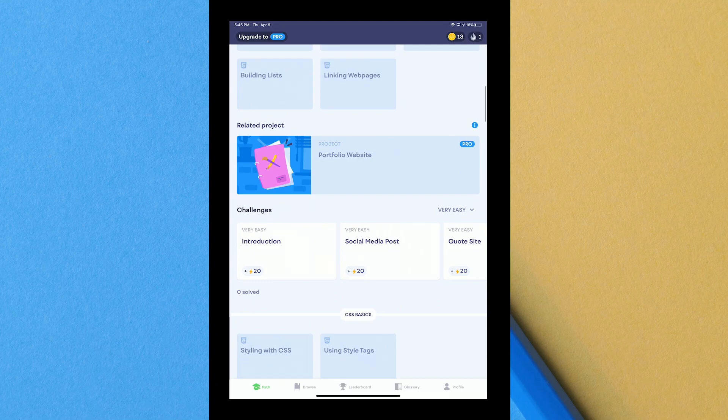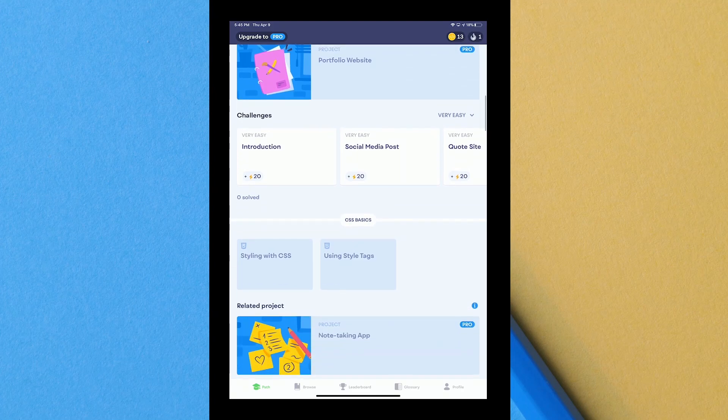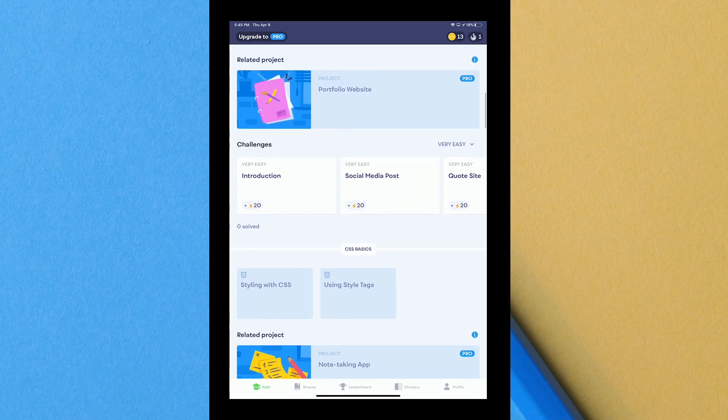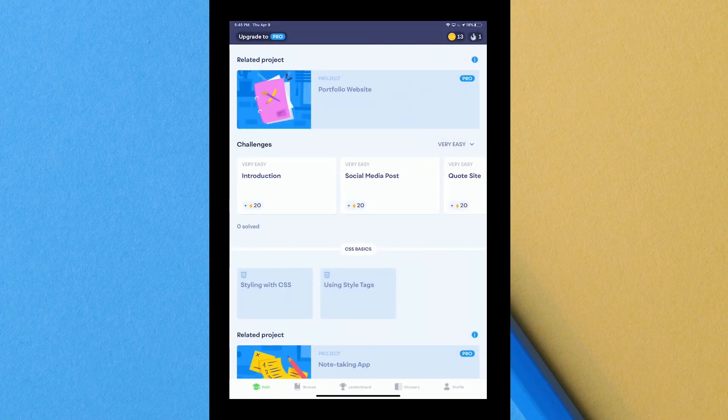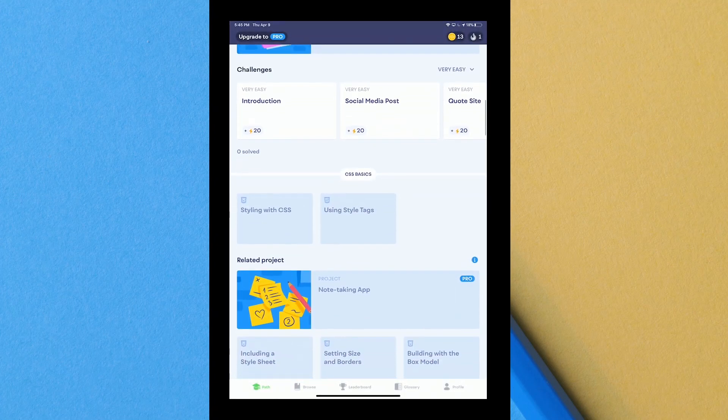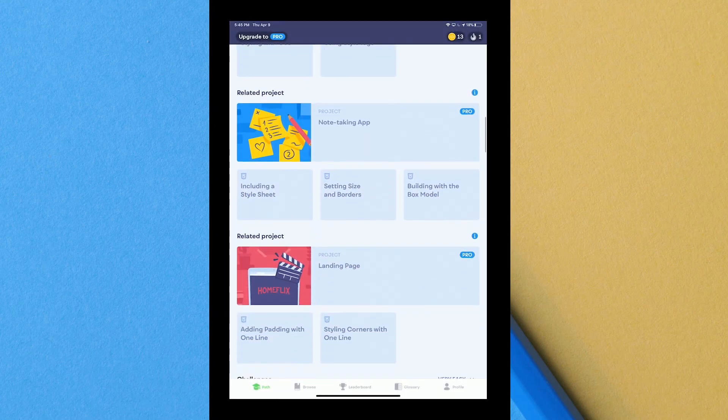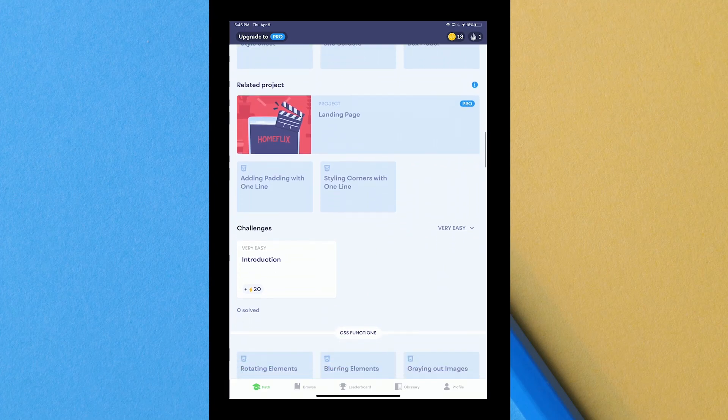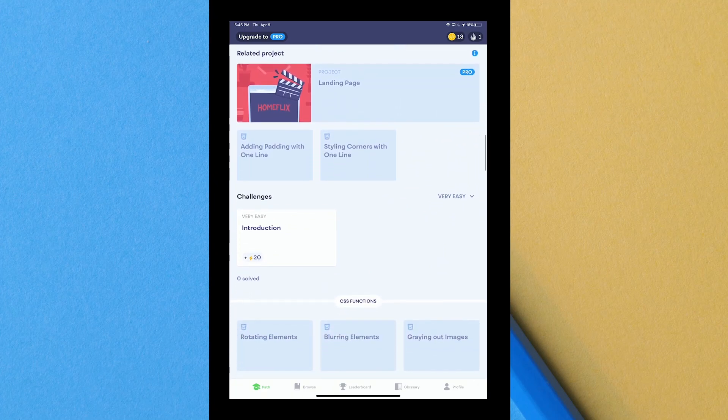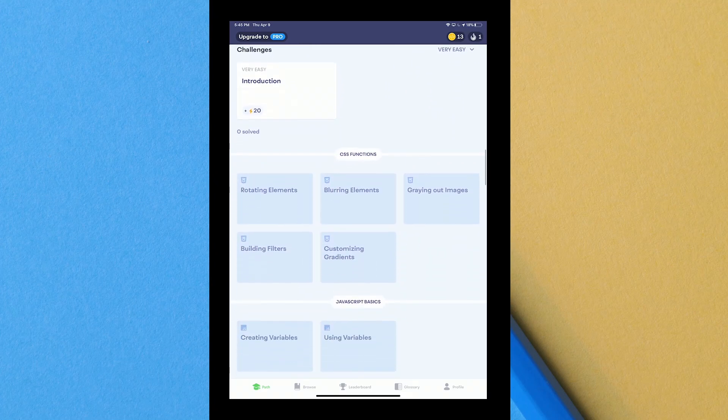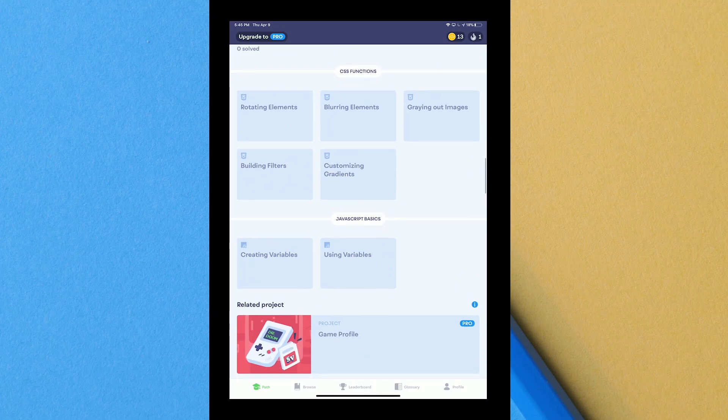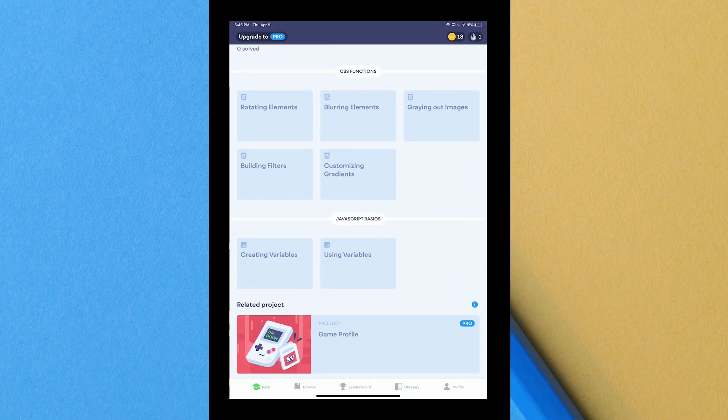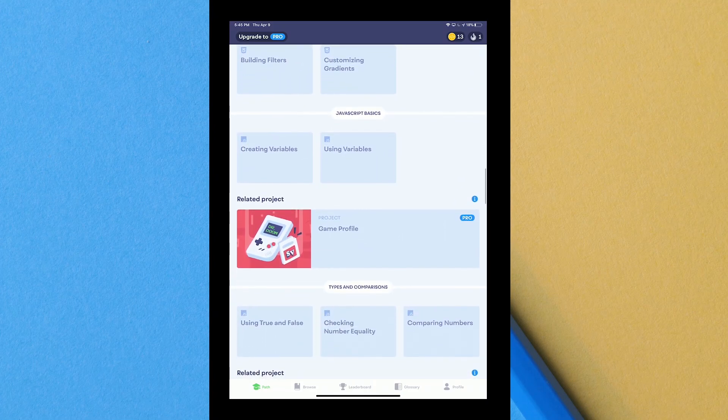They have different sections. You can have a portfolio website of all the projects that you've done on your own, you can do challenges, you can do social media posts, you can do a whole lot. It teaches you a whole lot of things, teaches you how to do a landing page, challenges, CSS functions.